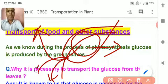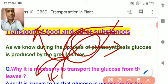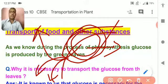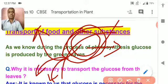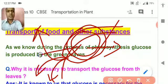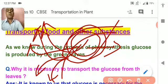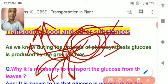Why is it needed? Because if it gets accumulated in the leaves, no more photosynthesis will occur. So there should be translocation of food — food should be translocated from the leaves to the different parts of the plant where it is required.